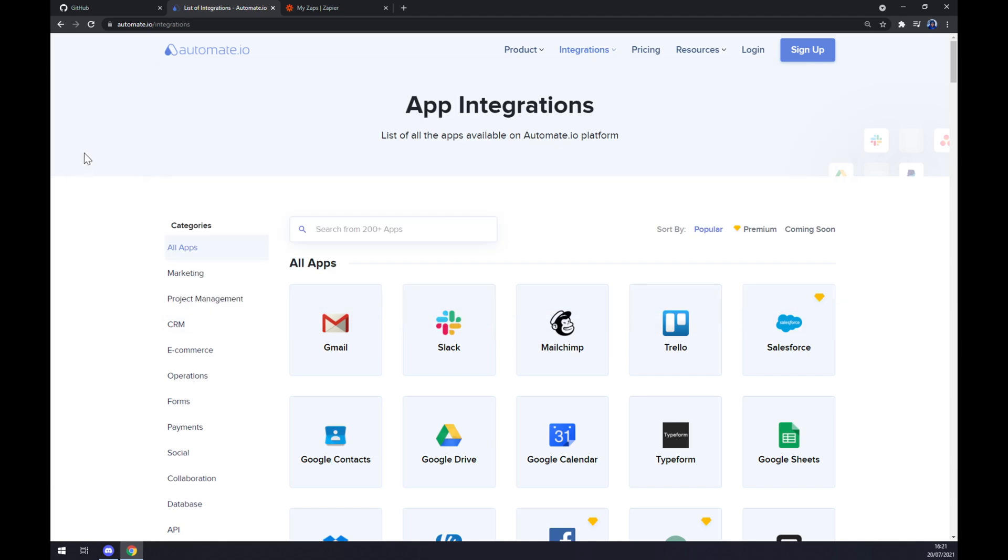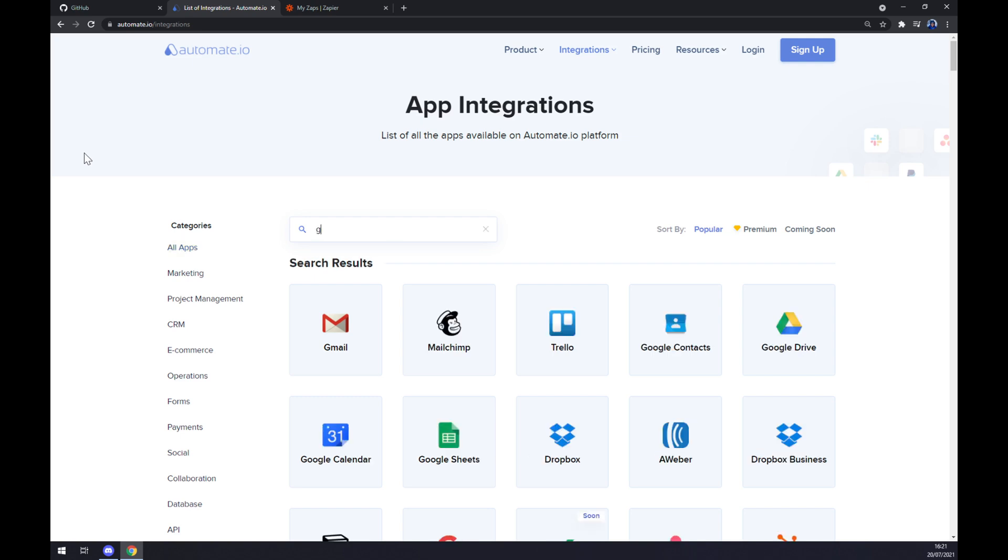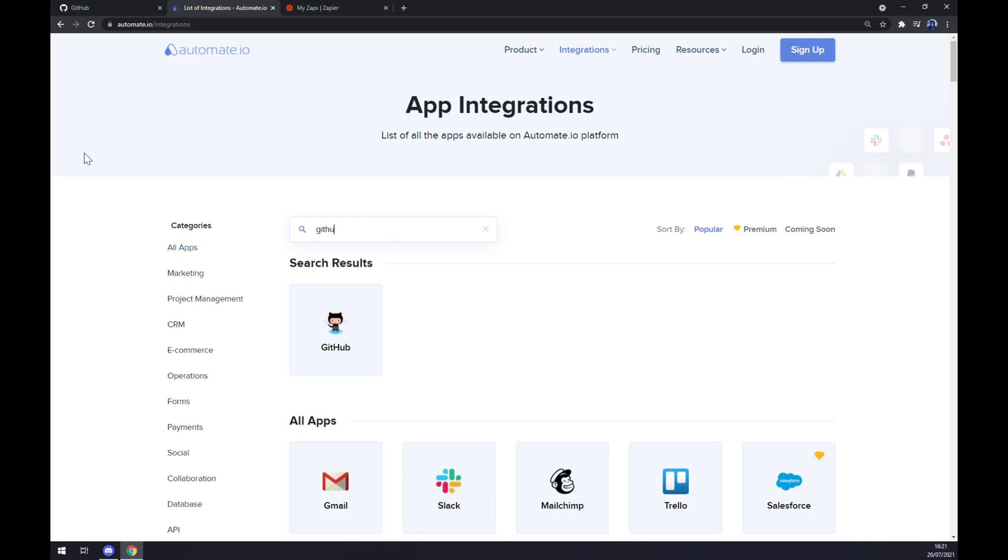We have to write down the first integration we want to integrate, or first app we want to integrate. So let's go with GitHub.